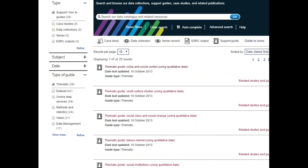Finally, we have thematic guides, which collate collections and other resources to help you examine commonly researched themes. Some thematic guides have tips for analyzing data related to that theme, as well as key collections that address the theme. If you know what you want to study, it may be useful to explore the thematic guide to see if there are any considerations you should make before your own inquiry.